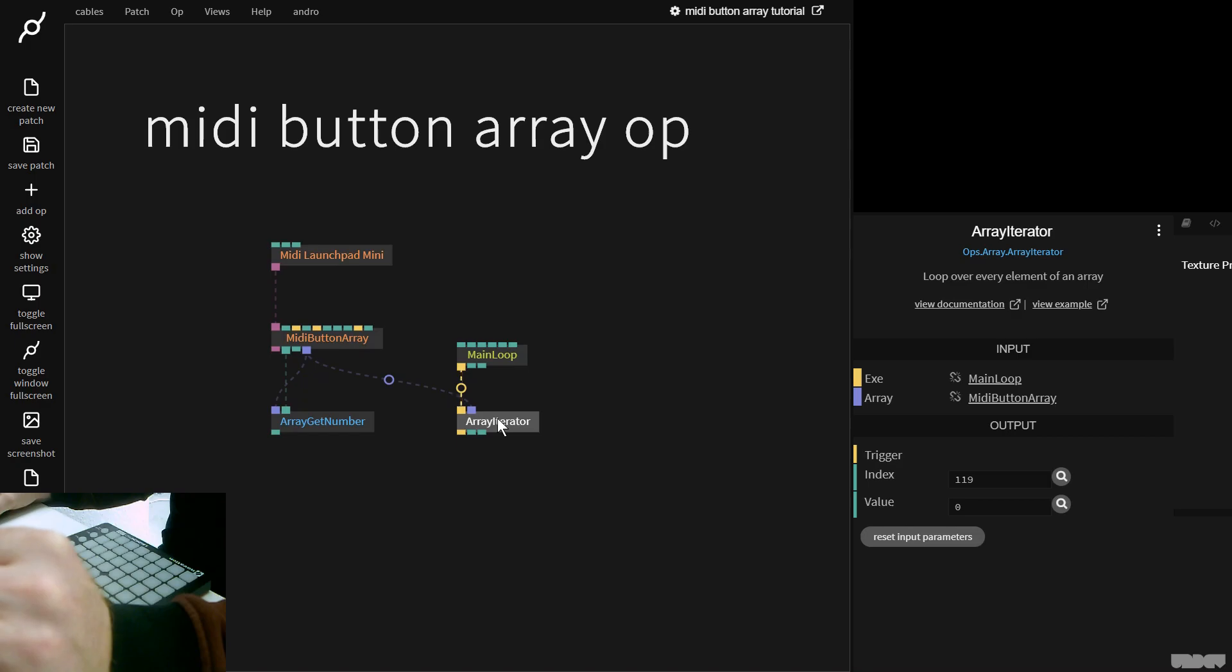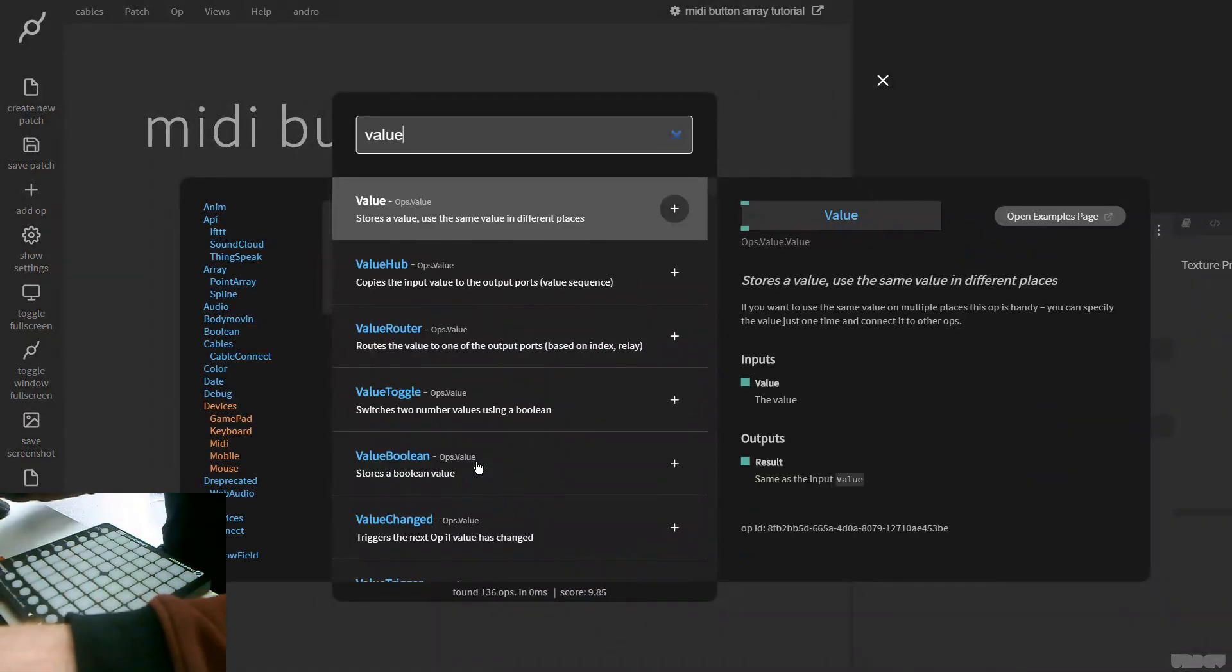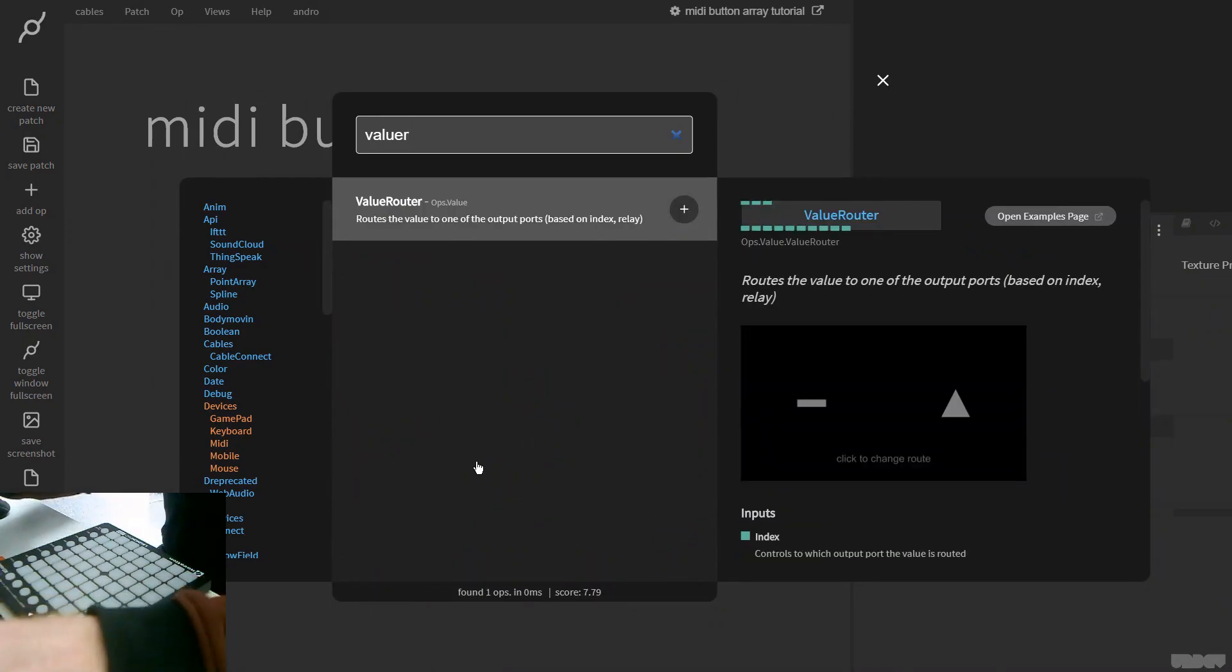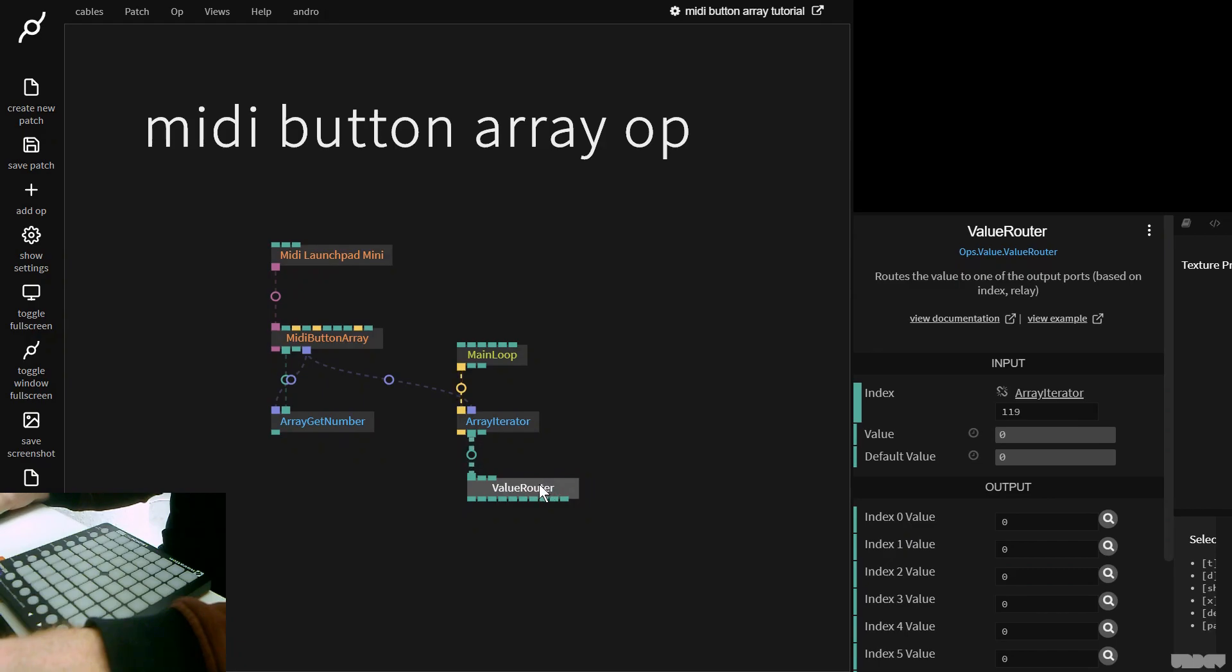So I'm going to plug that in there. And now I'm going to grab a value router op, routes the value to one of the output ports. And this is actually just a great way to debug what's happening.